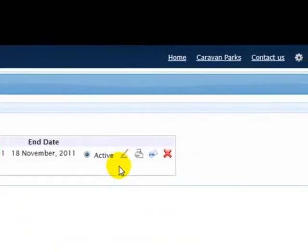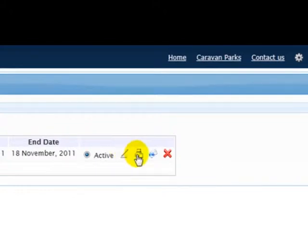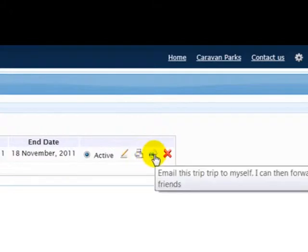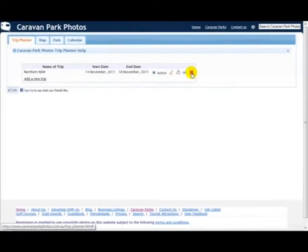These little icons here are also important. This one here enables you to edit the trip name and/or the dates. This one shows you that you can view the trip in print format or save as PDF. This one you can email the trip to yourself and then forward it to family and friends. And the X, of course, you can delete this trip if you decide that you're not going to go on it or you have other arrangements. That's how you add a trip to the Trip Planner.